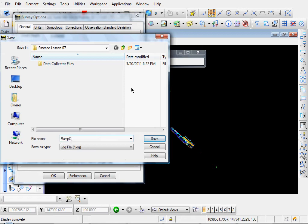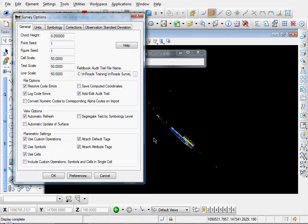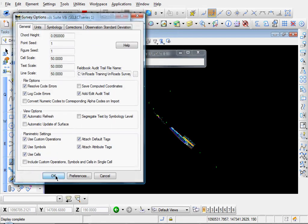Ramp C, let's call it. Click Save. And I'll click OK.